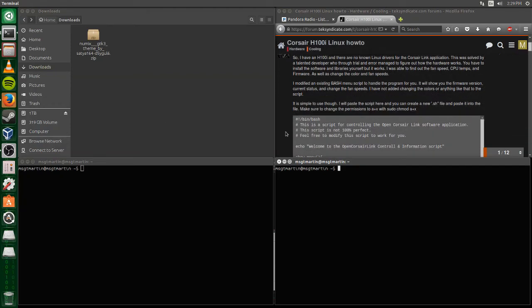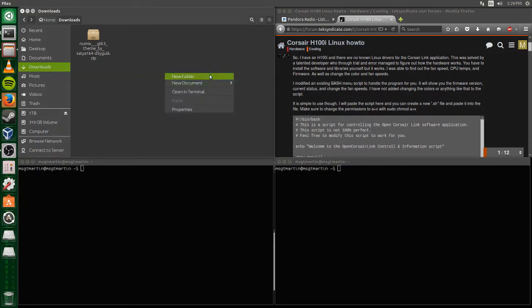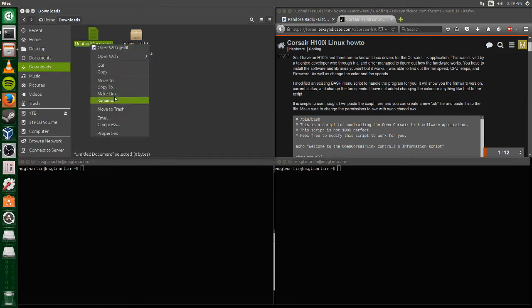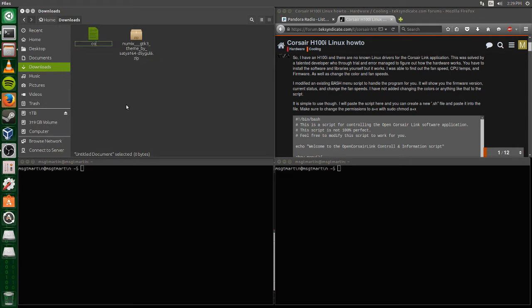Hello everyone, today we are going to be installing Corsair Link on Ubuntu 15.04, but as far as I know this will work on any Linux distribution.